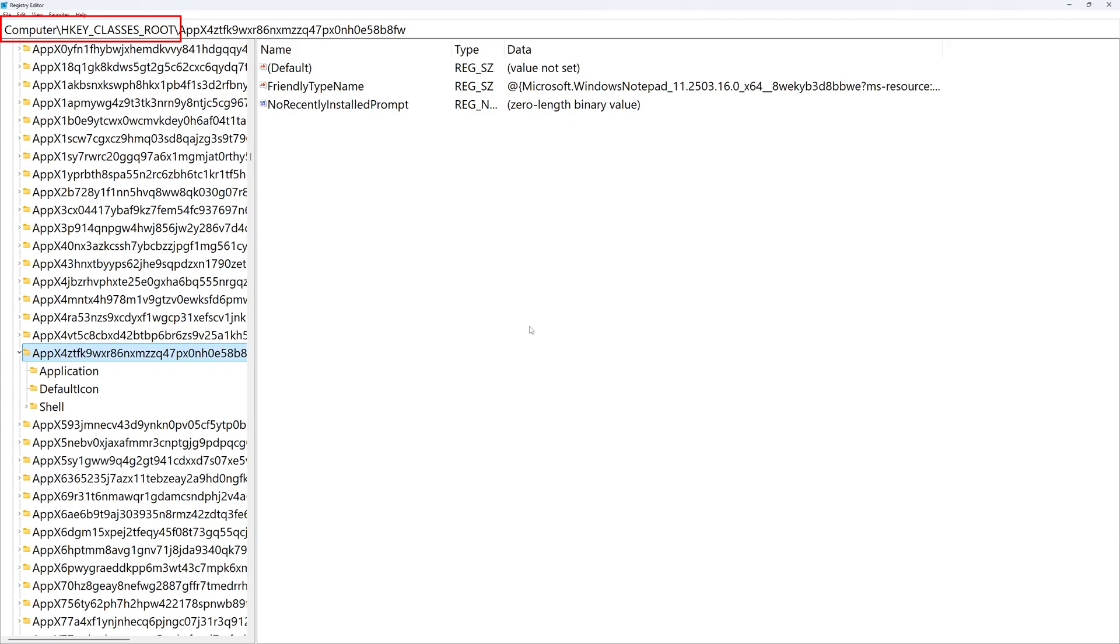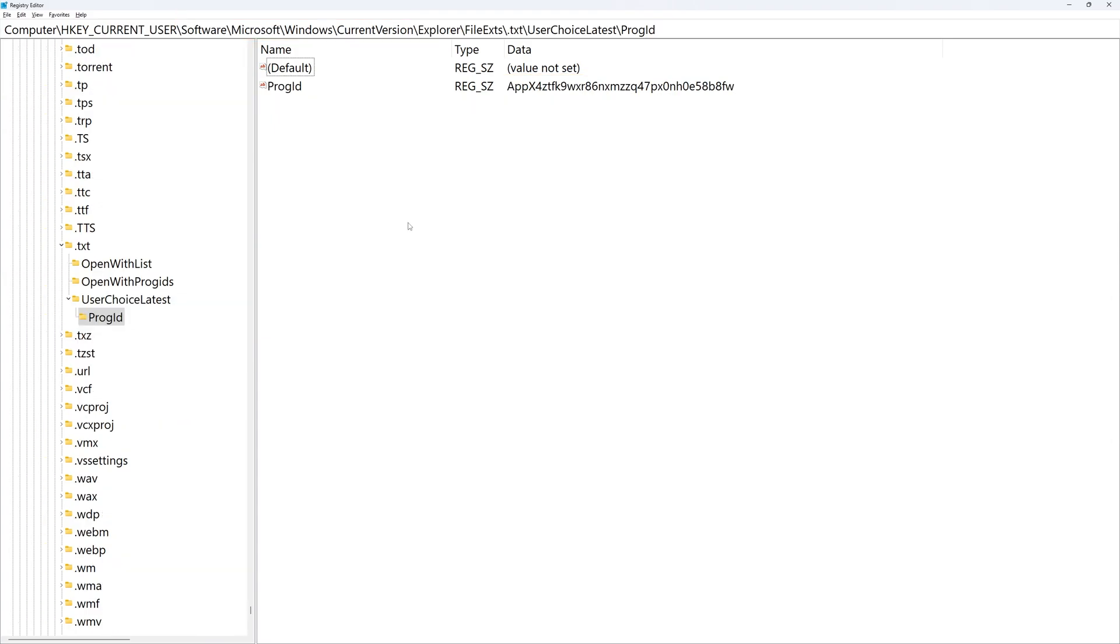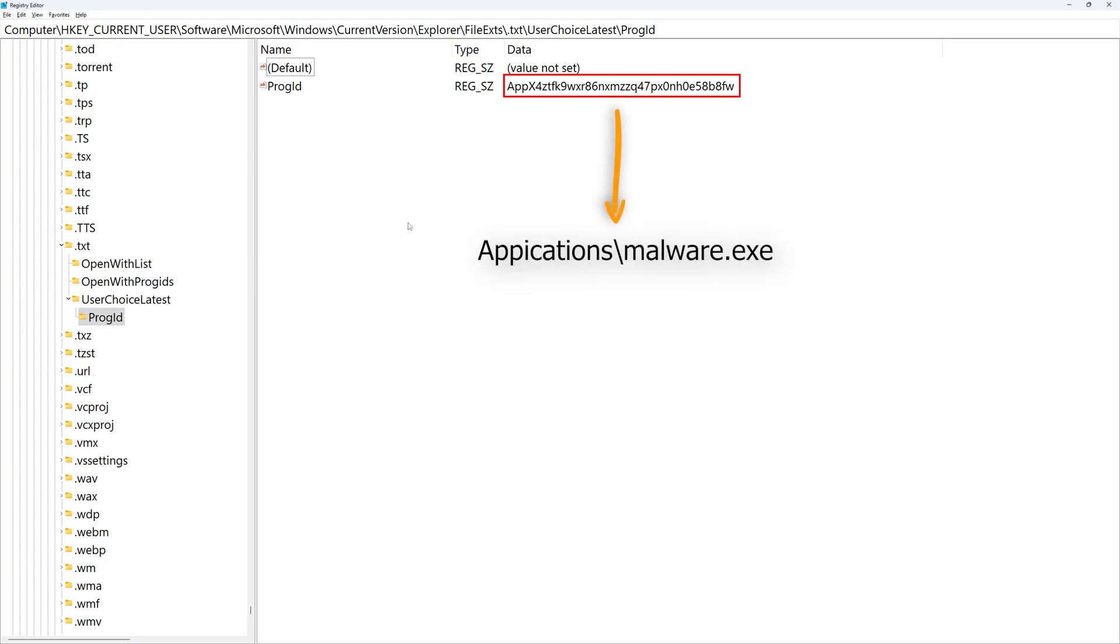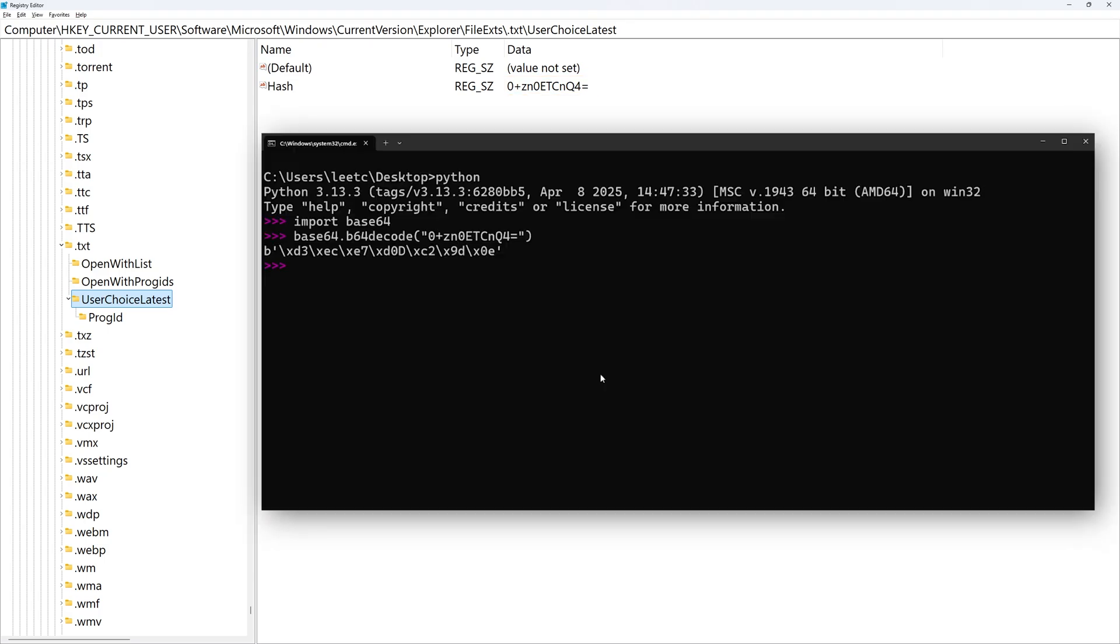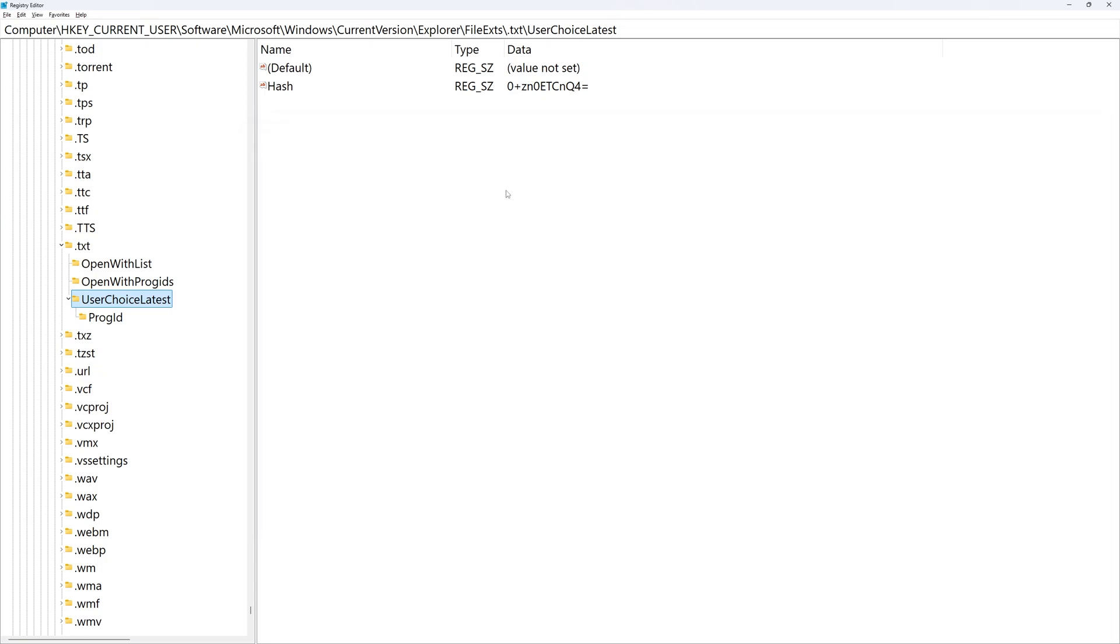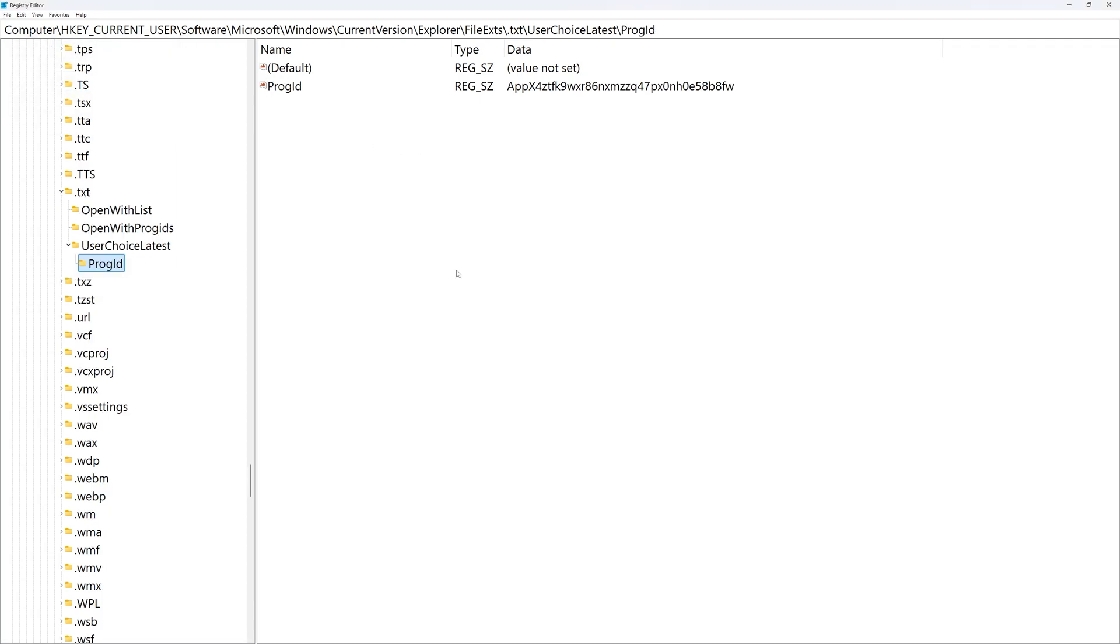This ProgID corresponds to an application installed on your system, and it can be found under the HKEY_CLASSES_ROOT registry key. We can see here this program ID corresponds to notepad. You might think, okay, we still can bypass this by replacing this ProgID value with another malicious program ID that we have control over. Well, people at Microsoft thought of the same thing too. So they added a hash value under the UserChoice latest key to validate the program ID. This hash is an 8 byte base64 encoded value that gets set each time you change the default program for text files. So even if you change the value of the ProgID key, you still need to figure out the hashing algorithm that is used to validate this program ID.